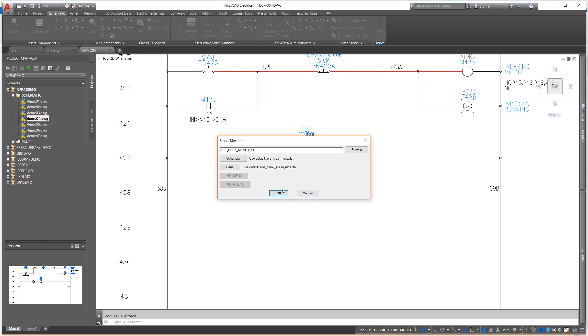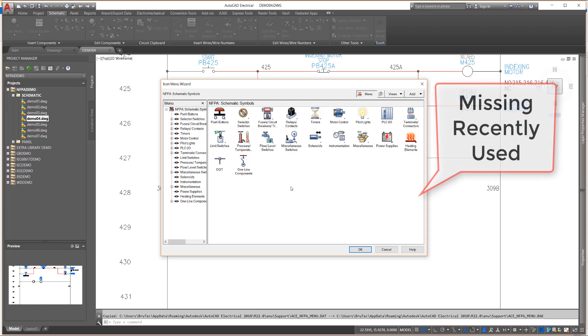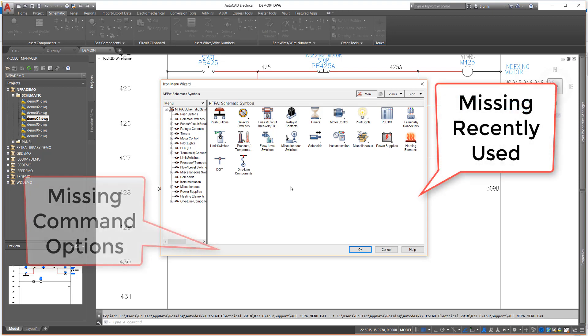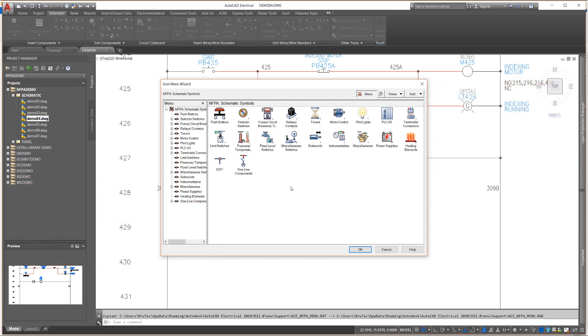The Icon Menu Wizard dialog box is displayed and looks very similar to the normal icon menu, but you may notice that several interface tools from the standard menu are missing, including the recently used panel and the command options normally displayed along the bottom of the dialog. The Icon Menu Wizard is a navigation tool for you to easily move through the menu system and sublevels.